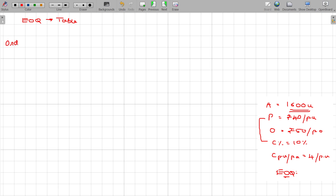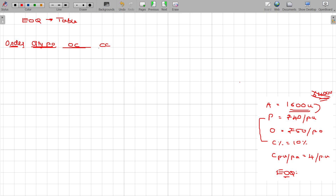Number of orders, and for each, the quantity per order. We need to find out the ordering cost as well as the carrying cost. Then ordering cost plus carrying cost gives you the total cost. So you have to calculate all these costs.